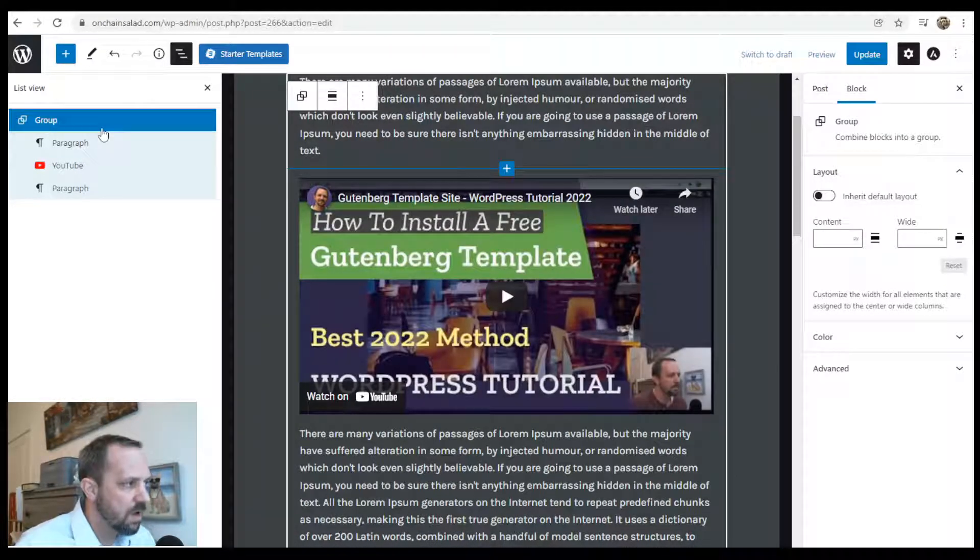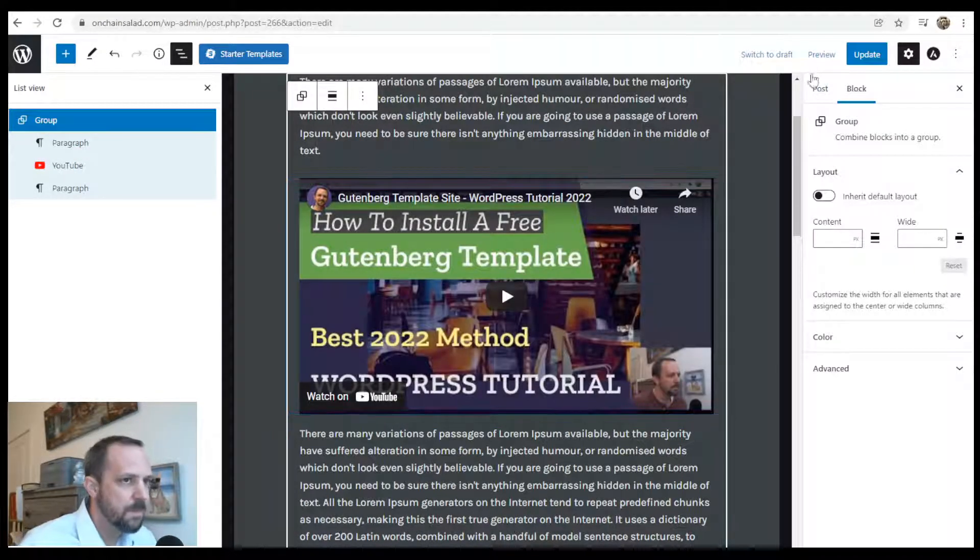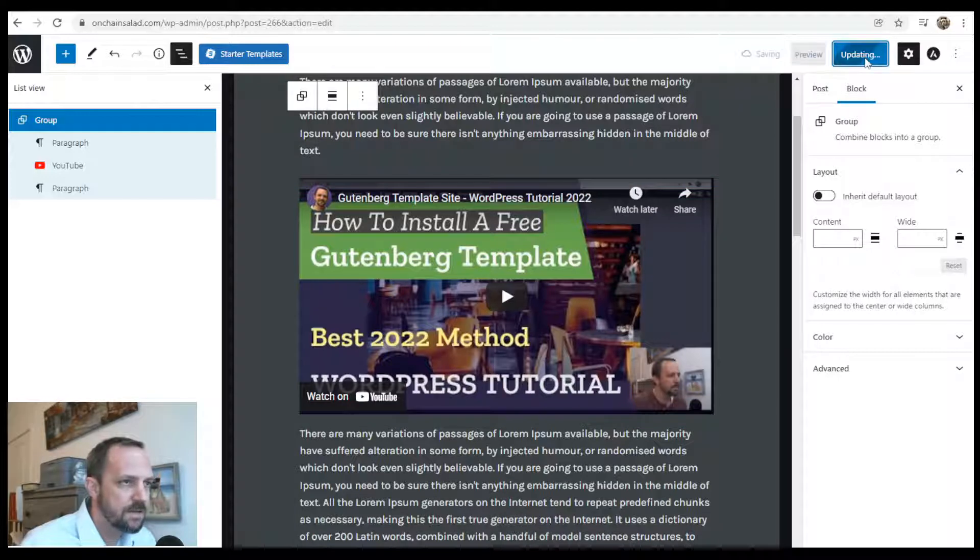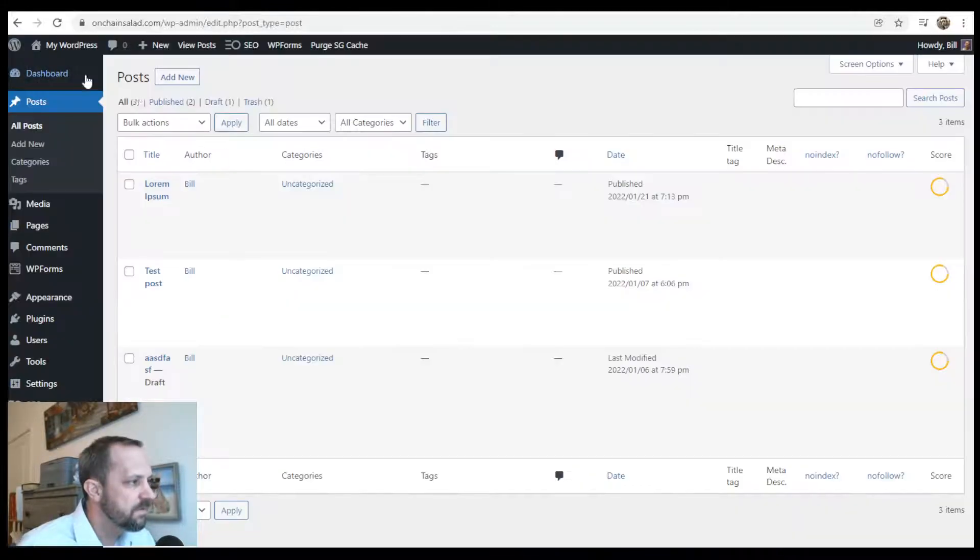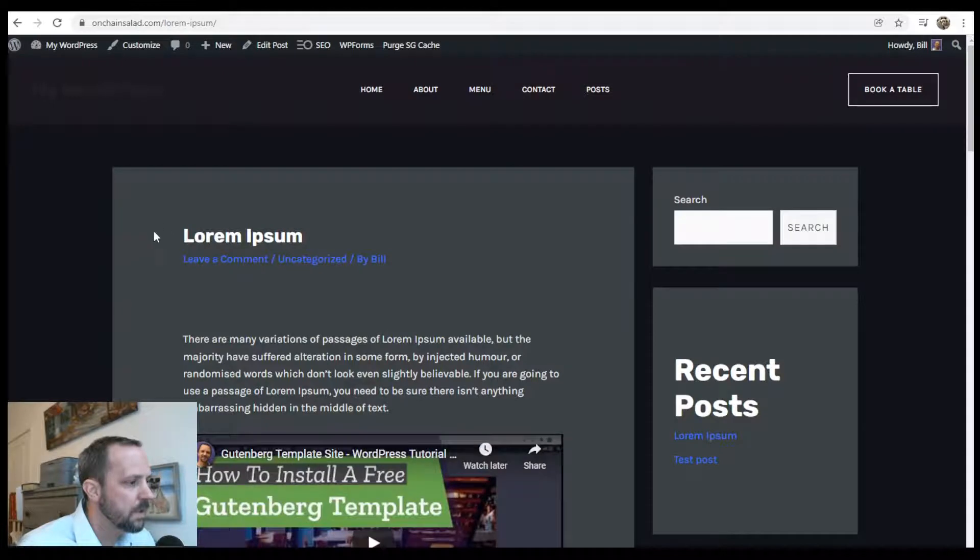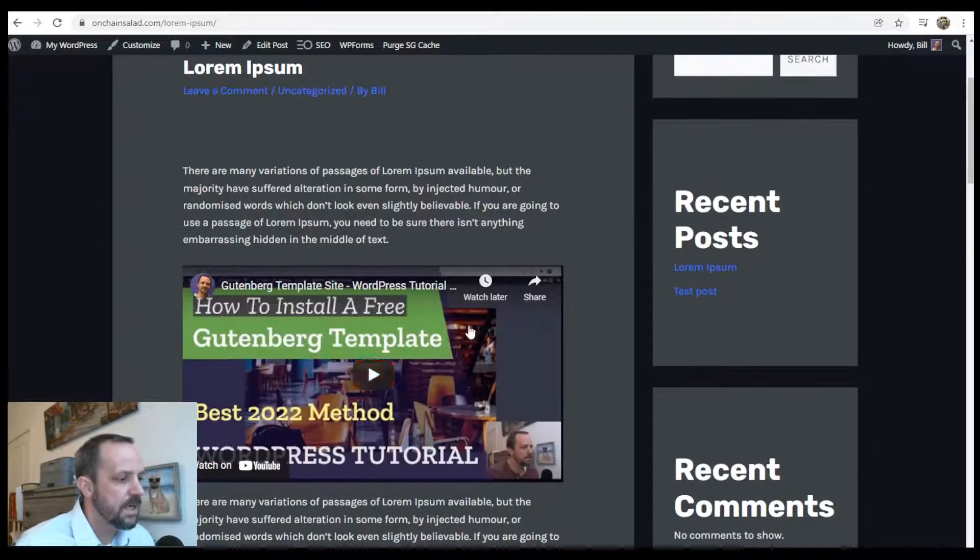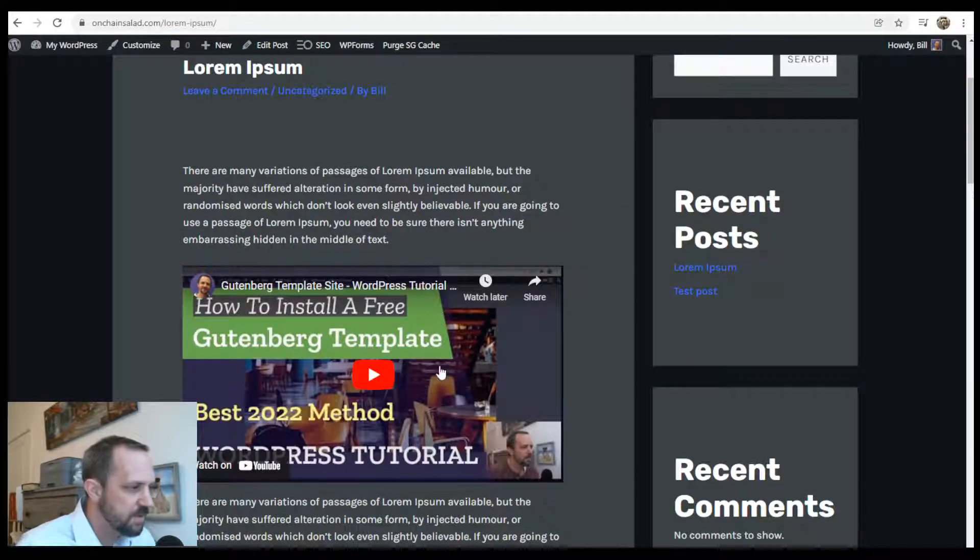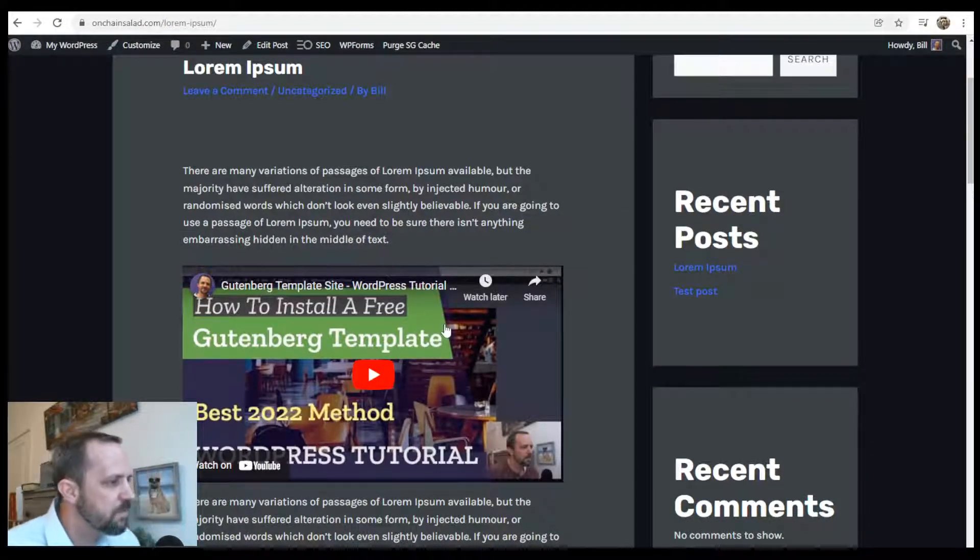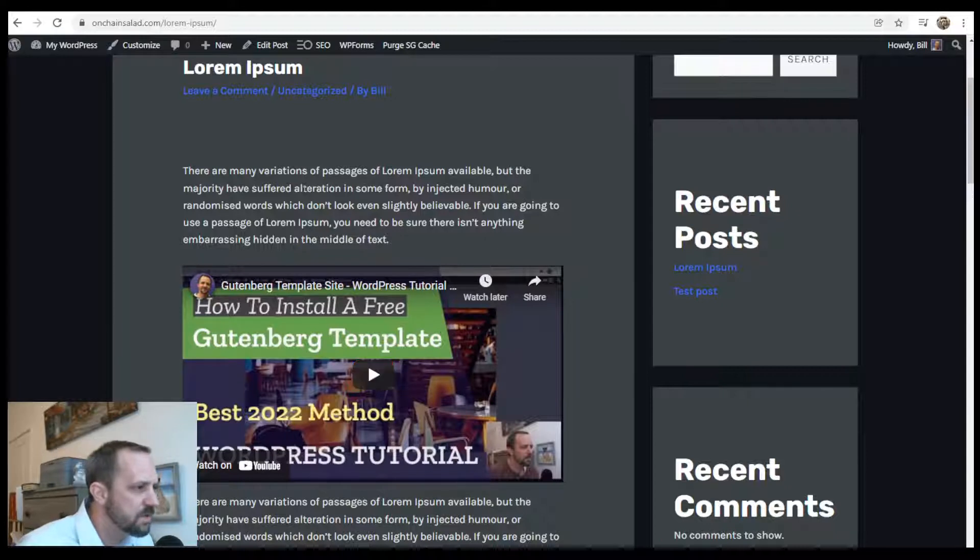And I update that. Now I'm going to view it and it looks just fine. It embeds the video just fine.